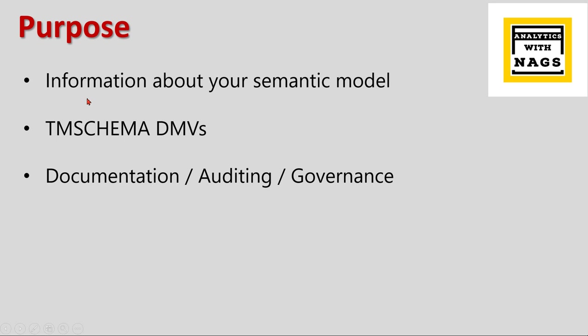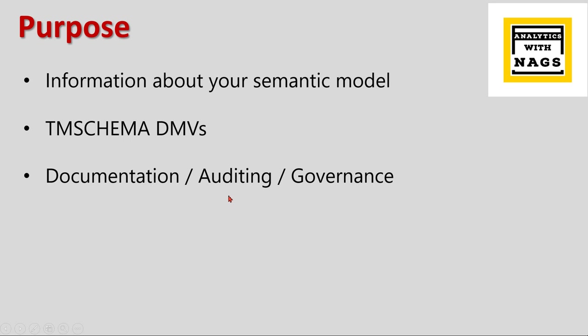The main purpose of this function is providing information about your semantic model. This is not a new function - it's actually available earlier as Tabular Model Schema Data Management Views (TMSCHEMA DMVs). You need to use it when you have created a model with lots of measures, relationships, and columns and you need to document it. This is the main purpose for auditing. Later, when the Power BI model has evolved over two or three years and you don't know what's happening in the model, you can list down the relationships, measures, columns, and all other stuff.